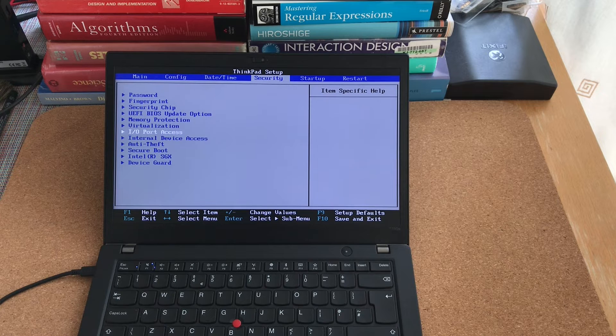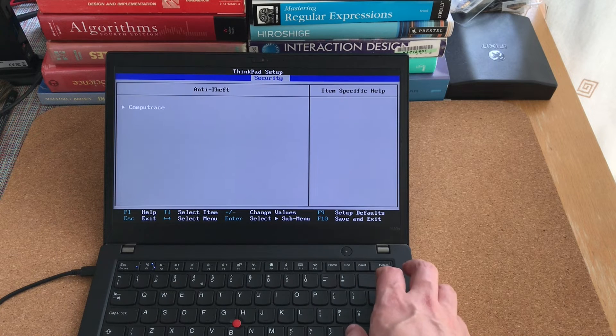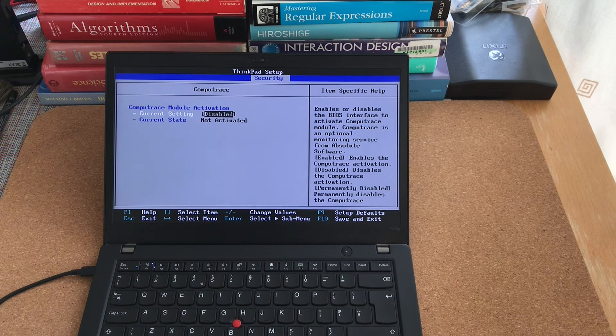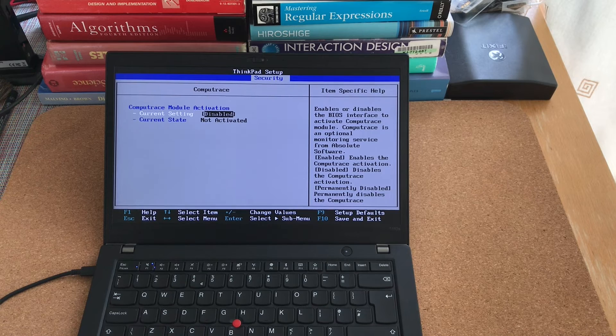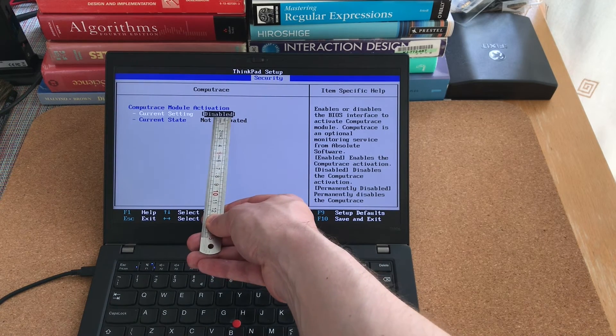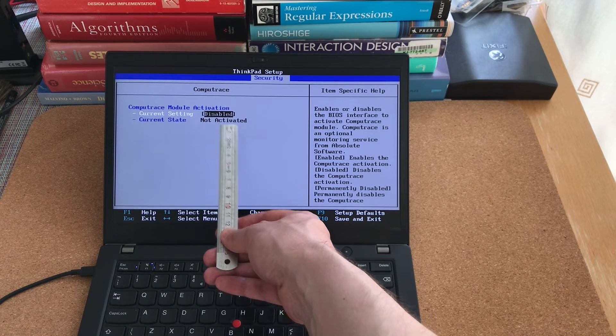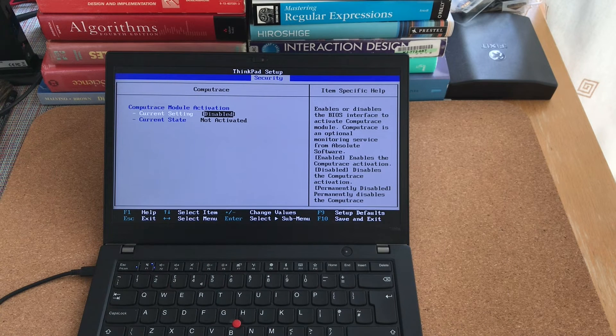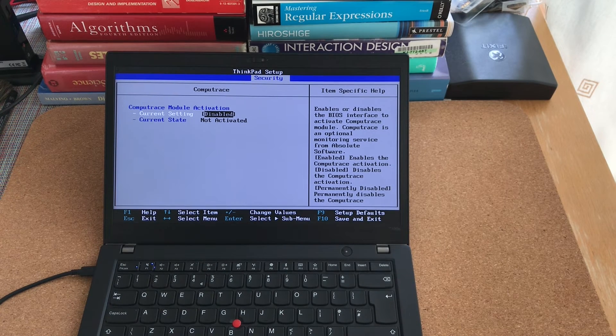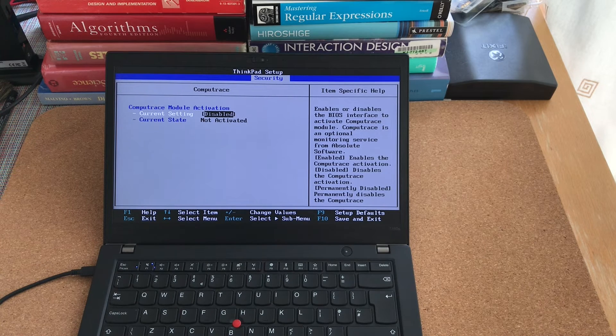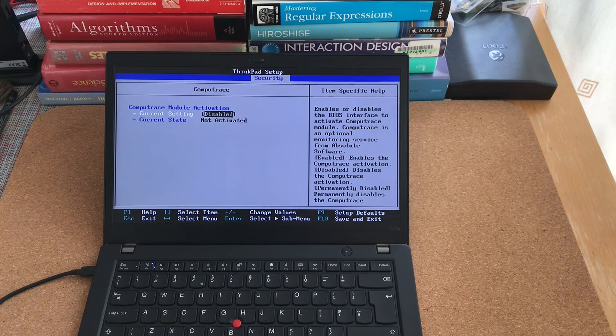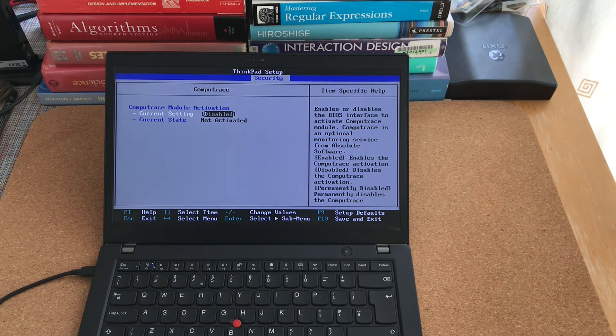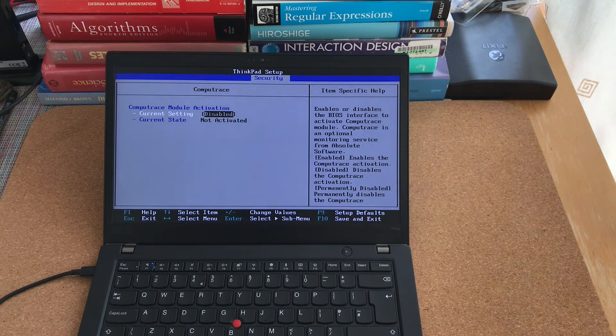And you also want to go to Anti-Theft and CompuTrace. Here you can see it says that the CompuTrace is disabled and it is not activated. This is what you want. Because if CompuTrace is activated, it means that when you connect the laptop to the network, it would phone home and report its whereabouts to the company that it used to belong to, with obvious implications.